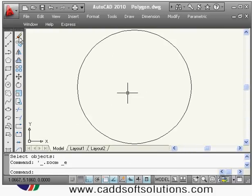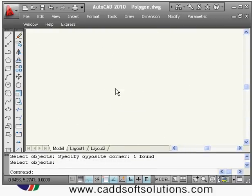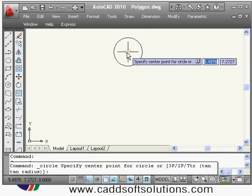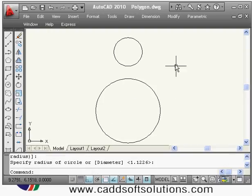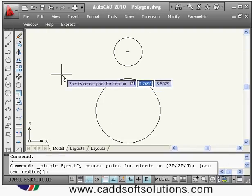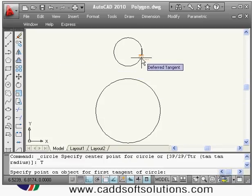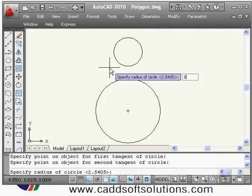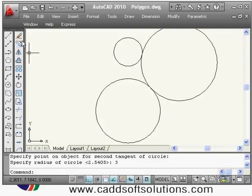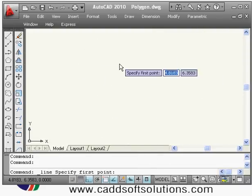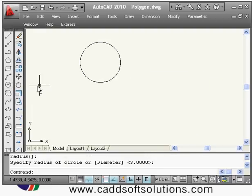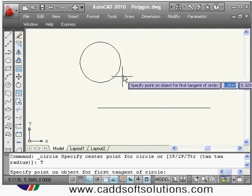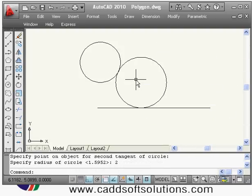To try tan tan radius, suppose you have two circles and want to create a circle tangent to both. Type circle, right-click and select tan tan radius, then pick the tangent point on each circle and enter the radius — suppose 3. It creates a circle tangent to both circles. You can also create a circle tangent to a circle and a line — they don't both have to be the same type. Just give the radius, say 2, and the circle is created.